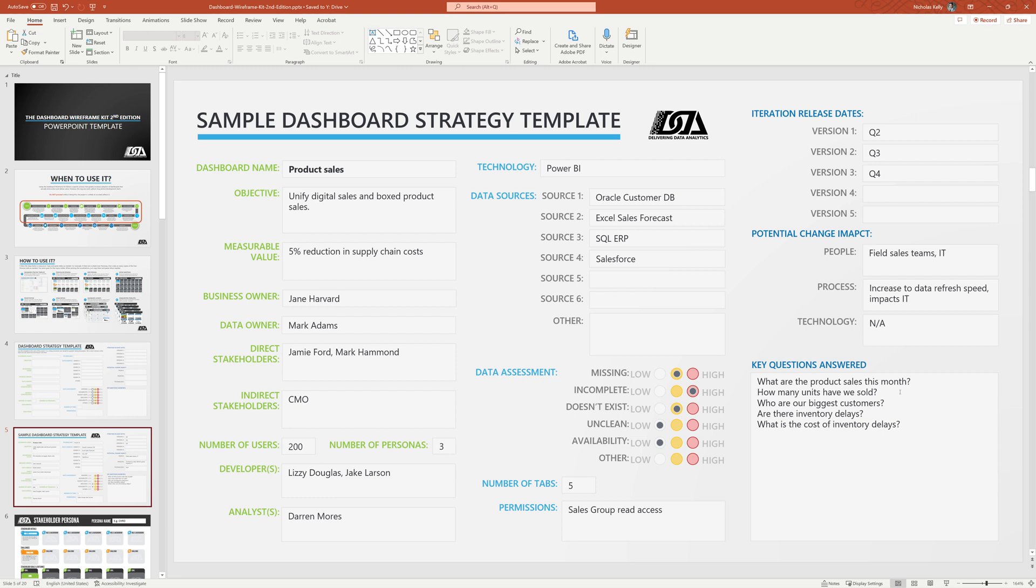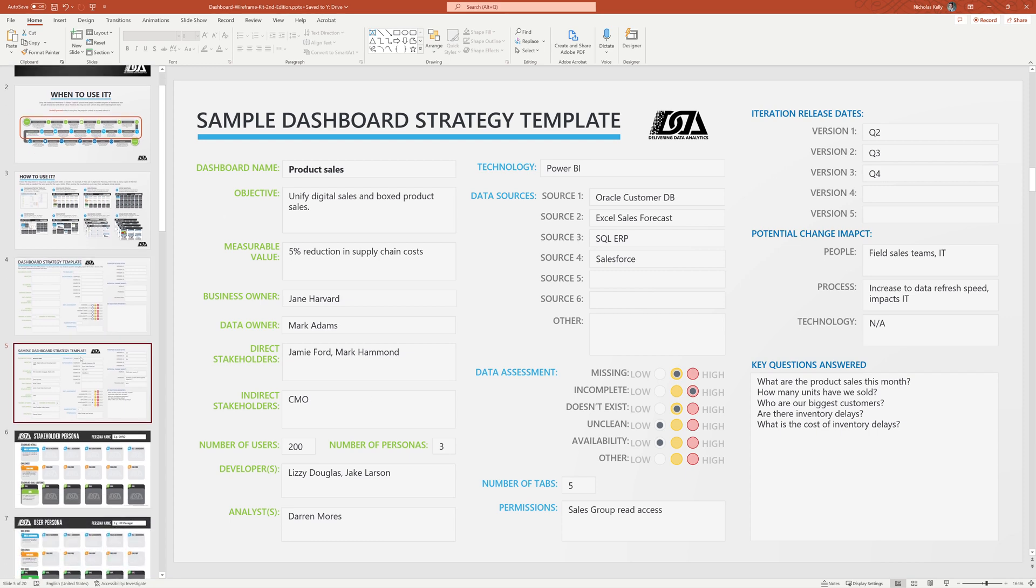An important outcome of this specific type of strategy template is the high level questions we're trying to tackle. This is going to help us inform what data we're going to need to pull. High level. We don't need to get specific. Five is plenty at this stage. Moving on from that, we have the next slide for our stakeholders, our personas.